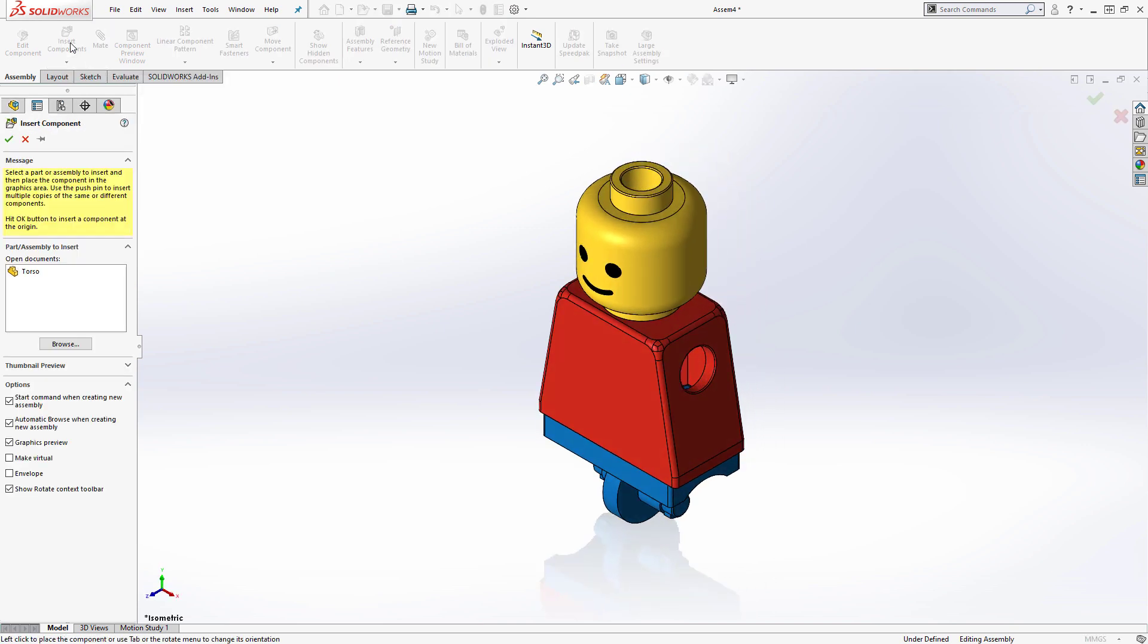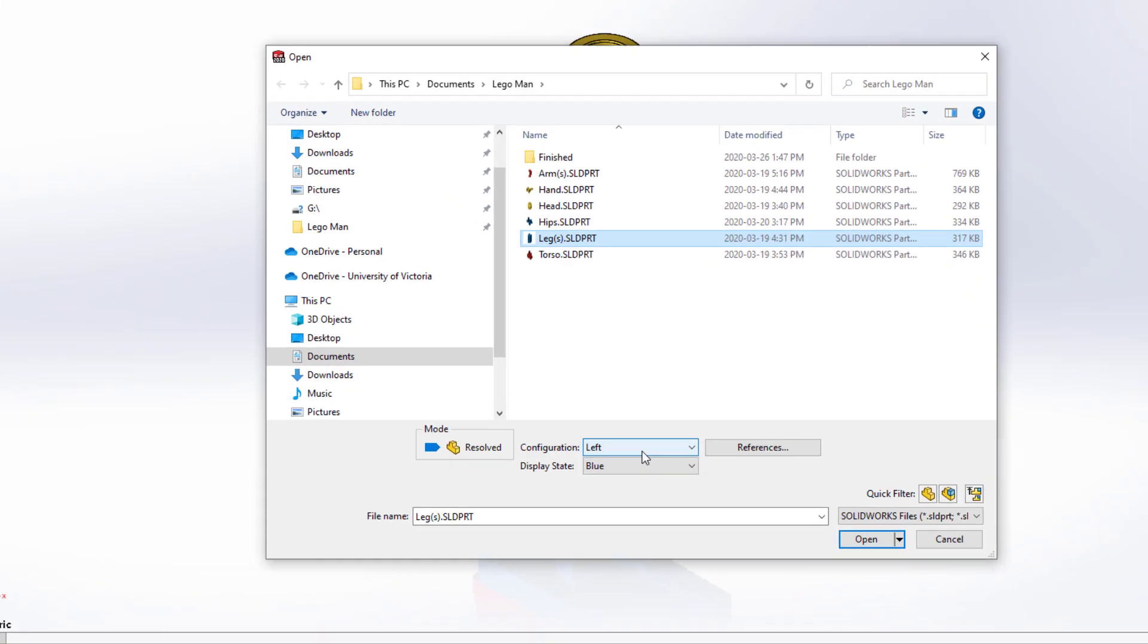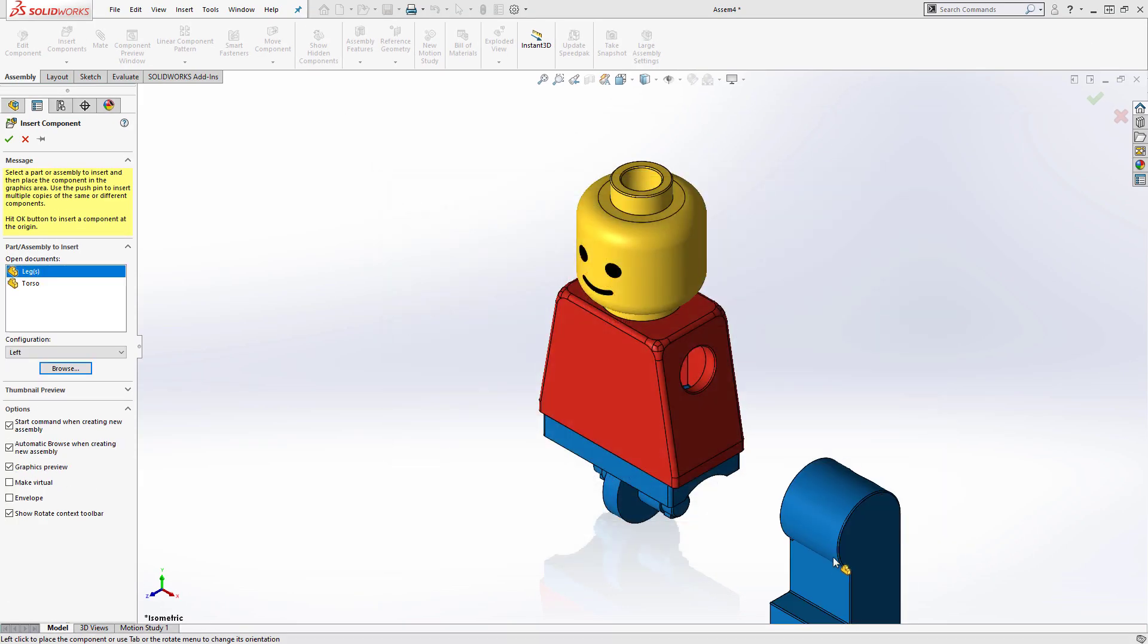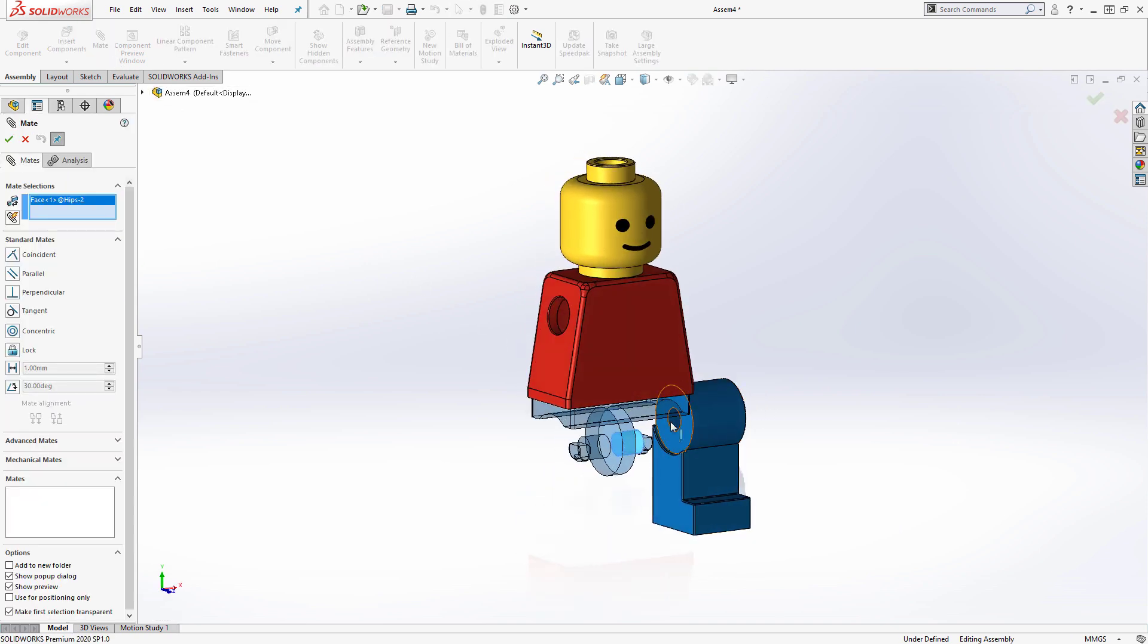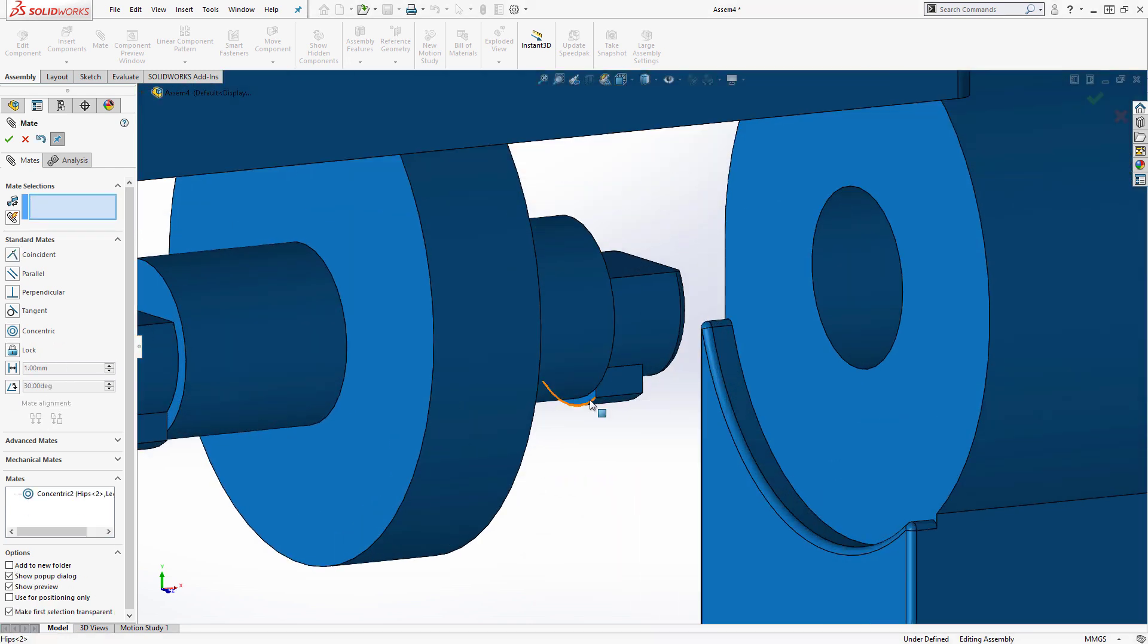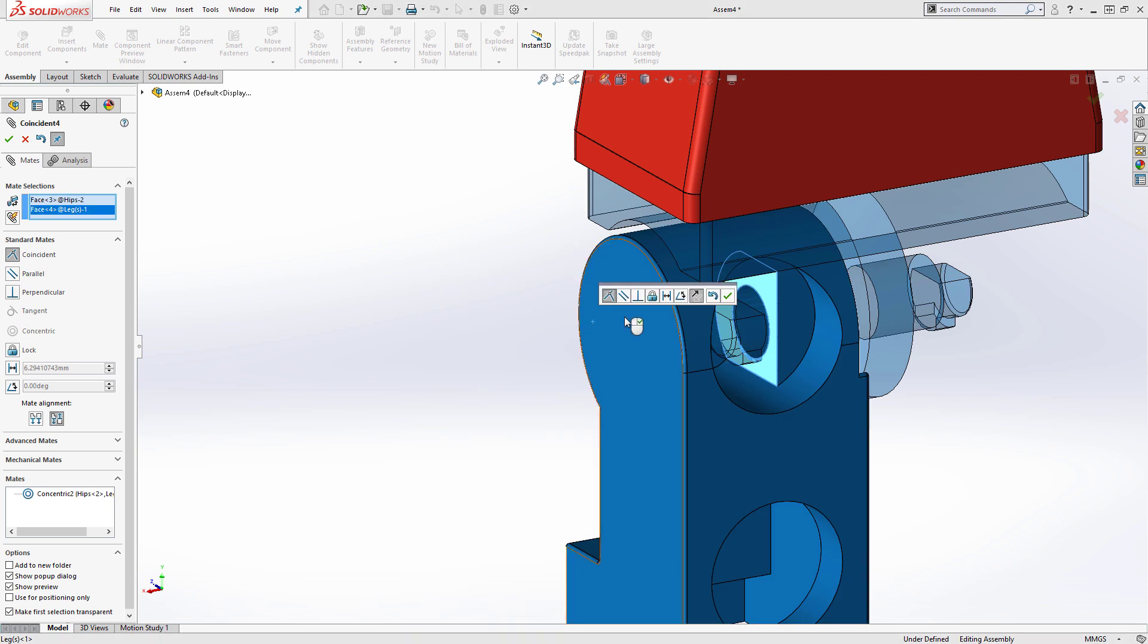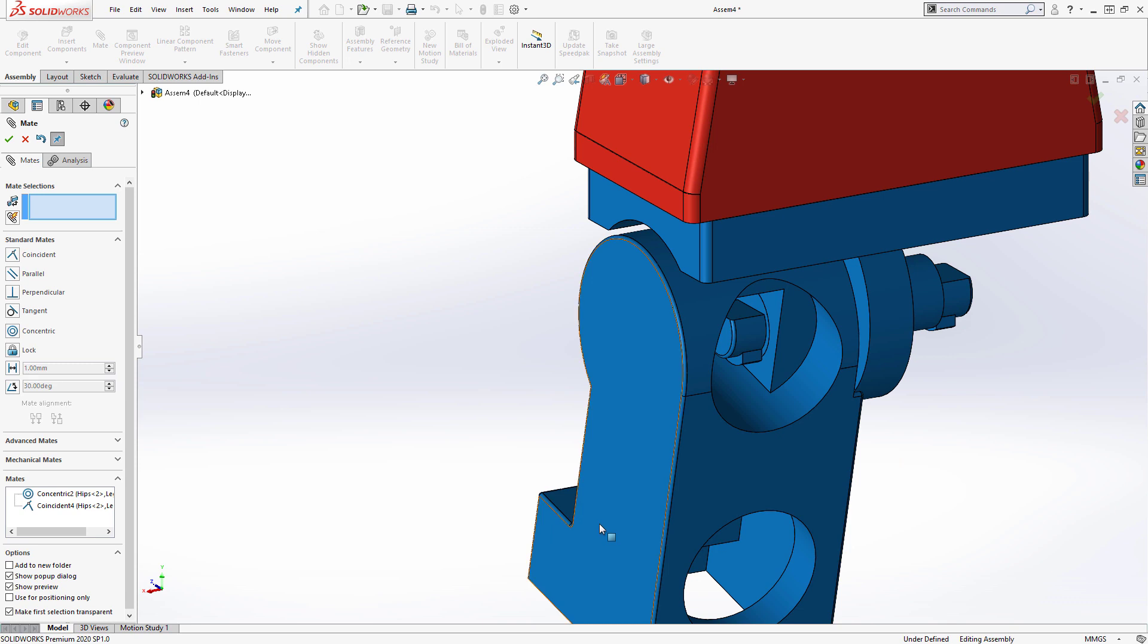The leg part file has two configurations. One for the left side, and one for the right. I'll select and insert the left leg first. To locate the left leg, I'll make the hole in the leg concentric to the post on the hip, and I'll make the small lip on the end of the hip's post coincident to the inner planar face on the inside of the leg. And that's all I need to do for the left leg.